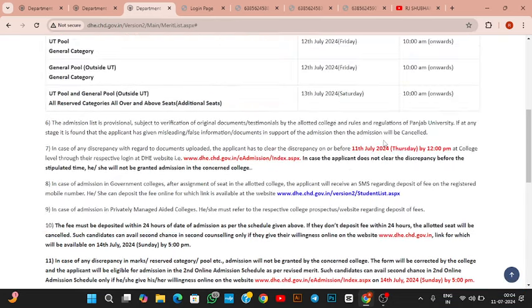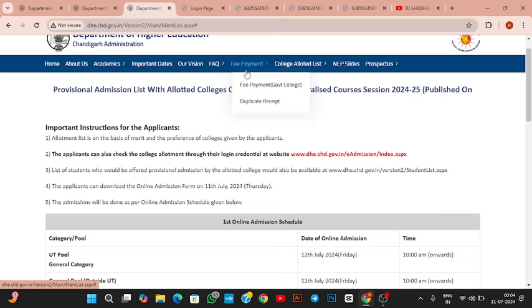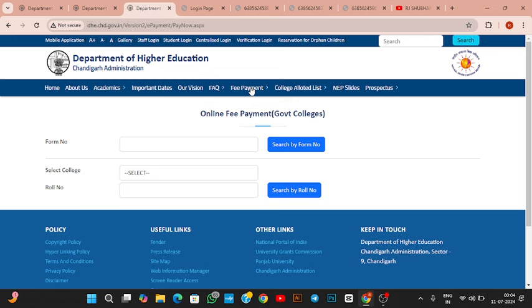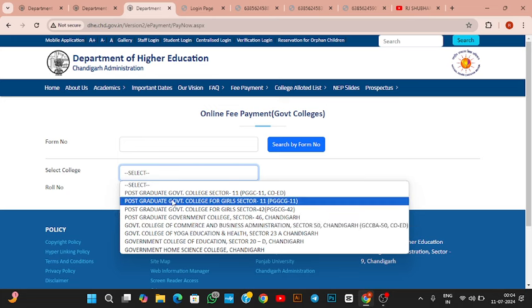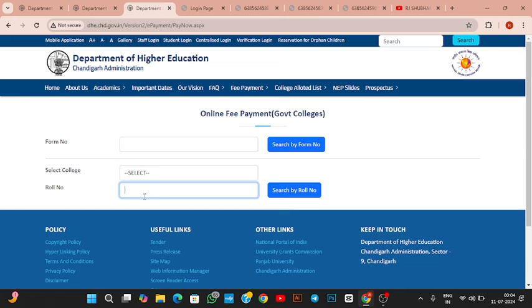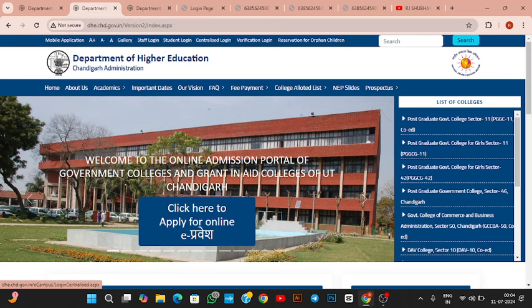For fee payment — after you receive the SMS, you need to enter your application number, then select the college. For government colleges, your college will show a row number. Search by form number, and your details will appear showing whether your college is uploaded or not. After that, the fee payment option will open up. If you want, I can make a separate video on how to do the fee payment.